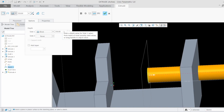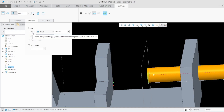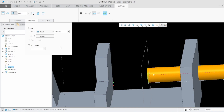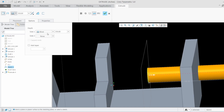Now let's look at the various depth options. The first option is Blind. You can see there are two directions — Side 1 and Side 2. Side 1 is in the direction of the arrow and Side 2 is in the opposite direction of the arrow.